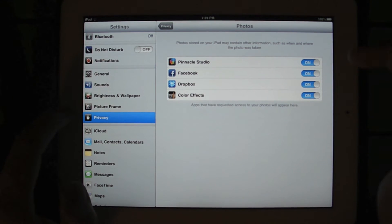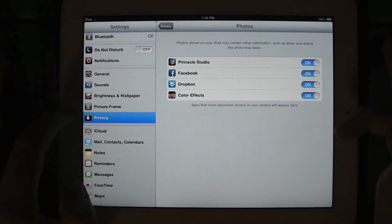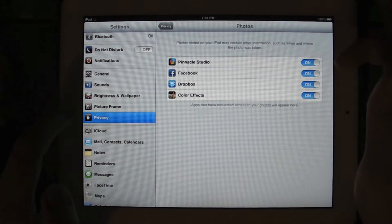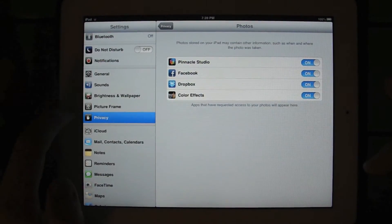Now you're going to want to do this with any other applications that you have installed that are going to try to access your photo library.